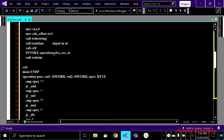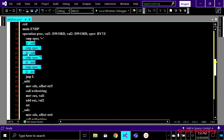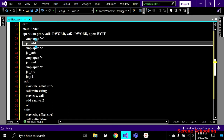The operator value gets stored in only the AL part of AX because of one byte, and we are passing all these values to the operation function. Inside the function, OPR is receiving the operator value, and its type must be set as byte. I'm then comparing that operator with plus — whatever operator the user has entered, comparing it with plus to see whether it is plus, minus, or something else. We use conditional jumps — JE means jump if equal.